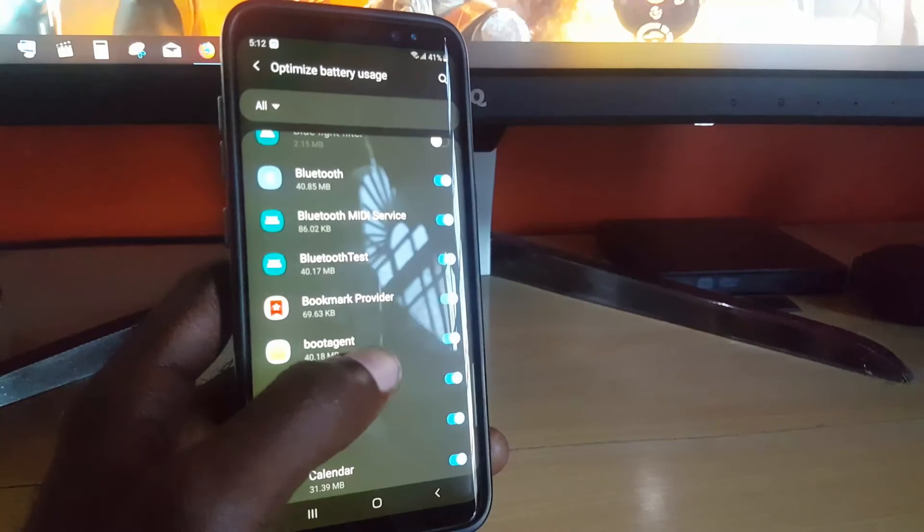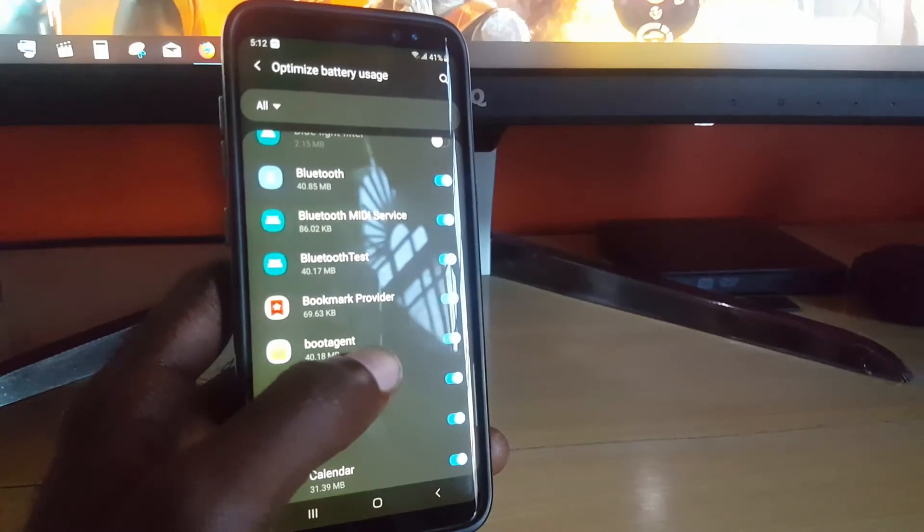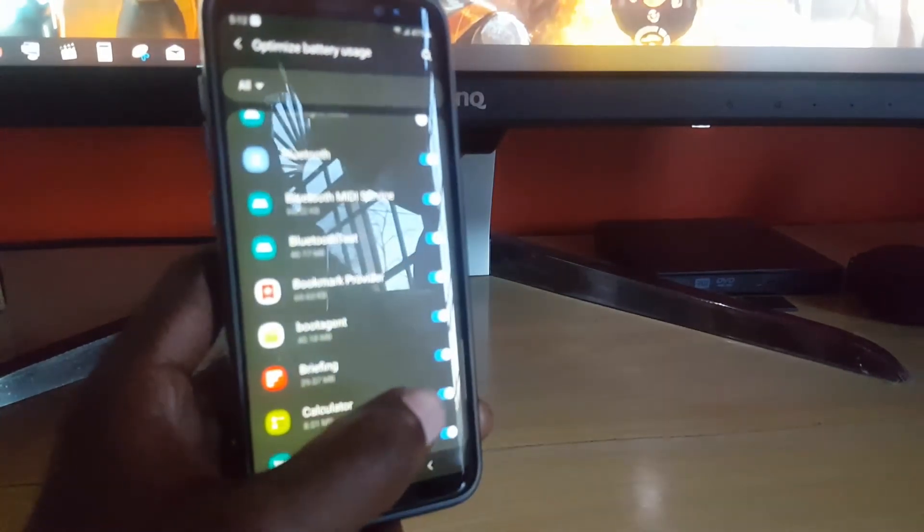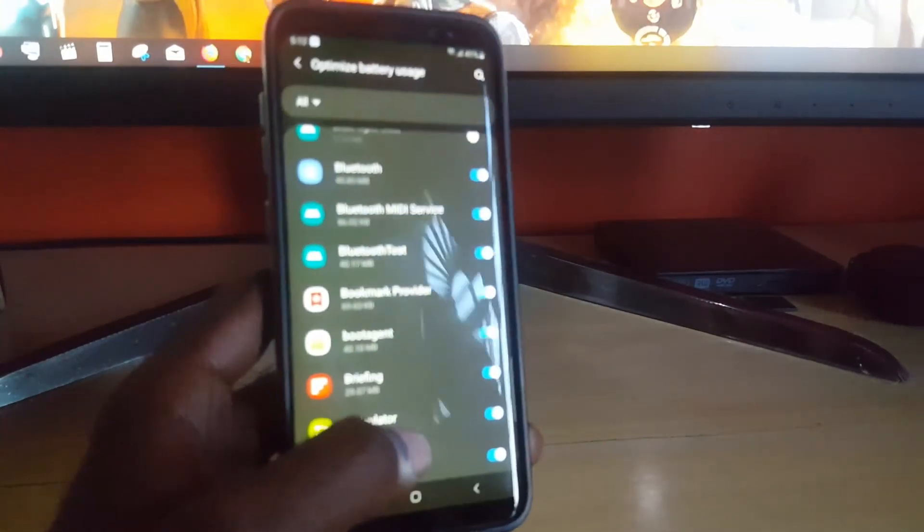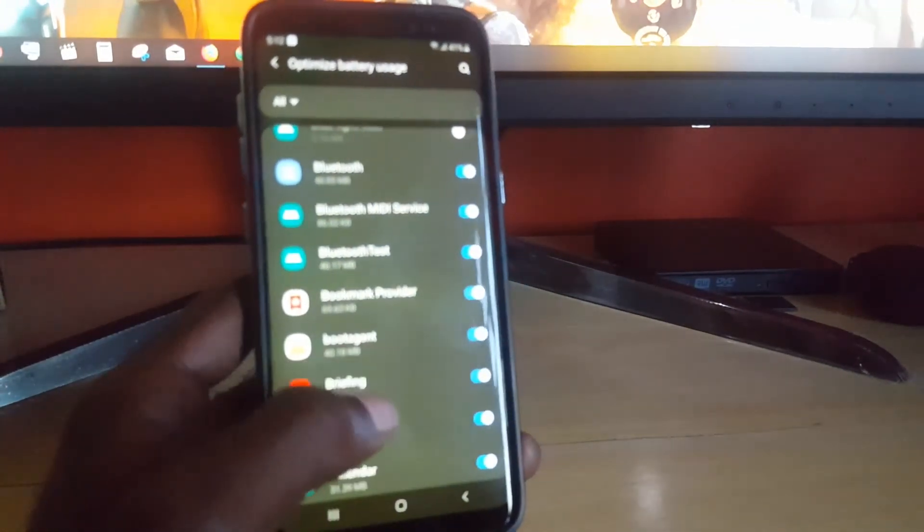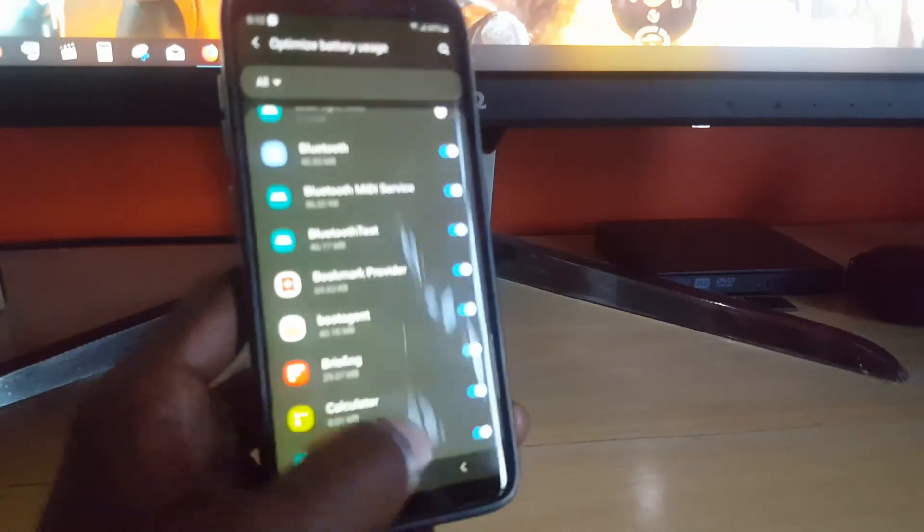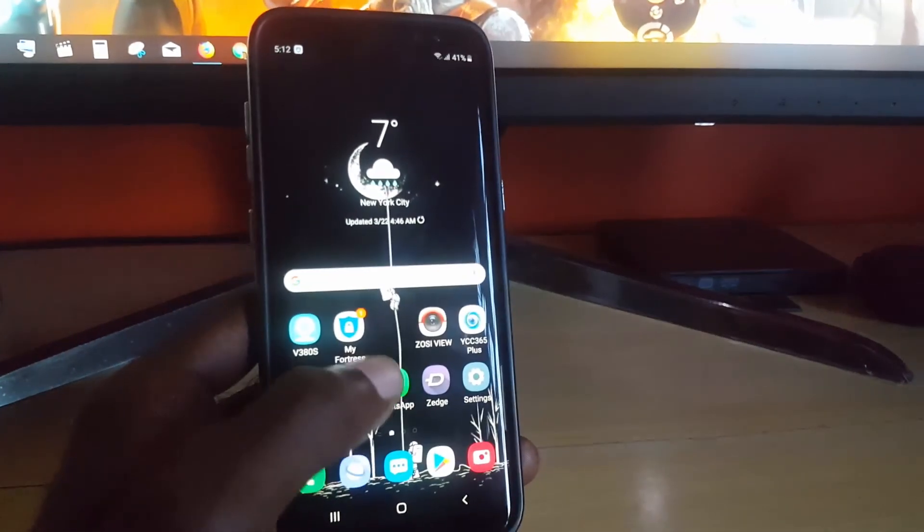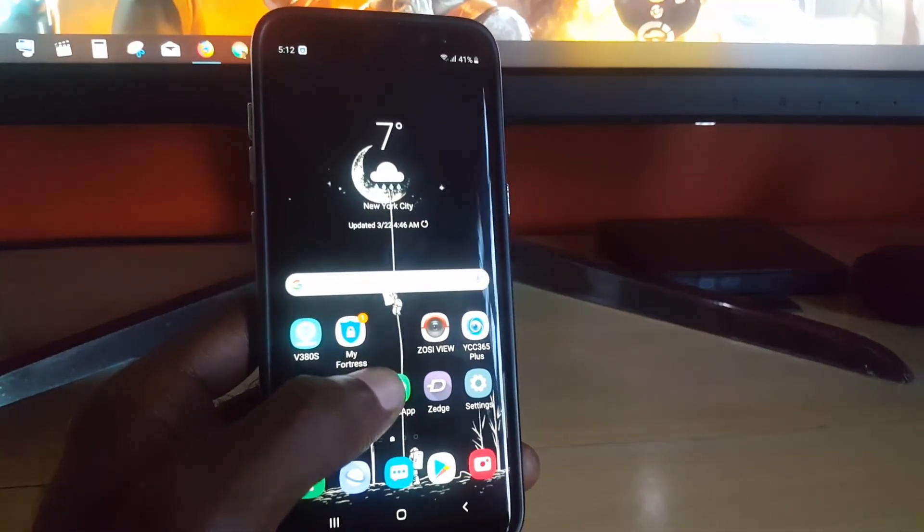But for every other app other than critical apps, make sure this feature is turned on, or you can turn on and off as needed. And that is my final tip.